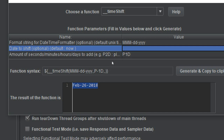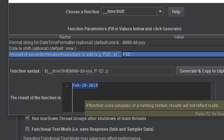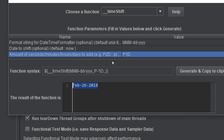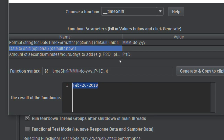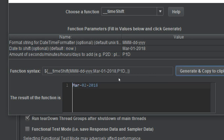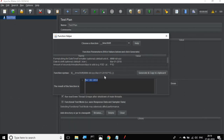There is also a 'date to shift' field. If you leave it blank, the operation is always applied to the current date. But you can also provide a specific base date in the same format. For example, enter March 01 2018 as the base date and P1D for plus one day. Click generate and copy, and it gives you March 02 2018.